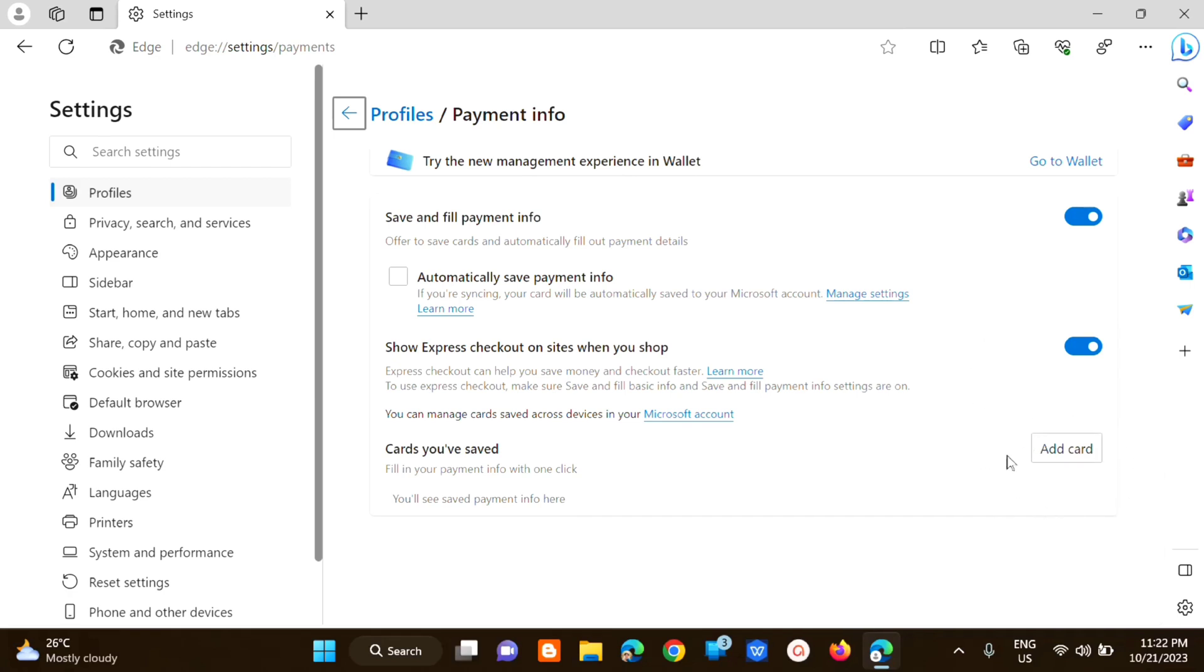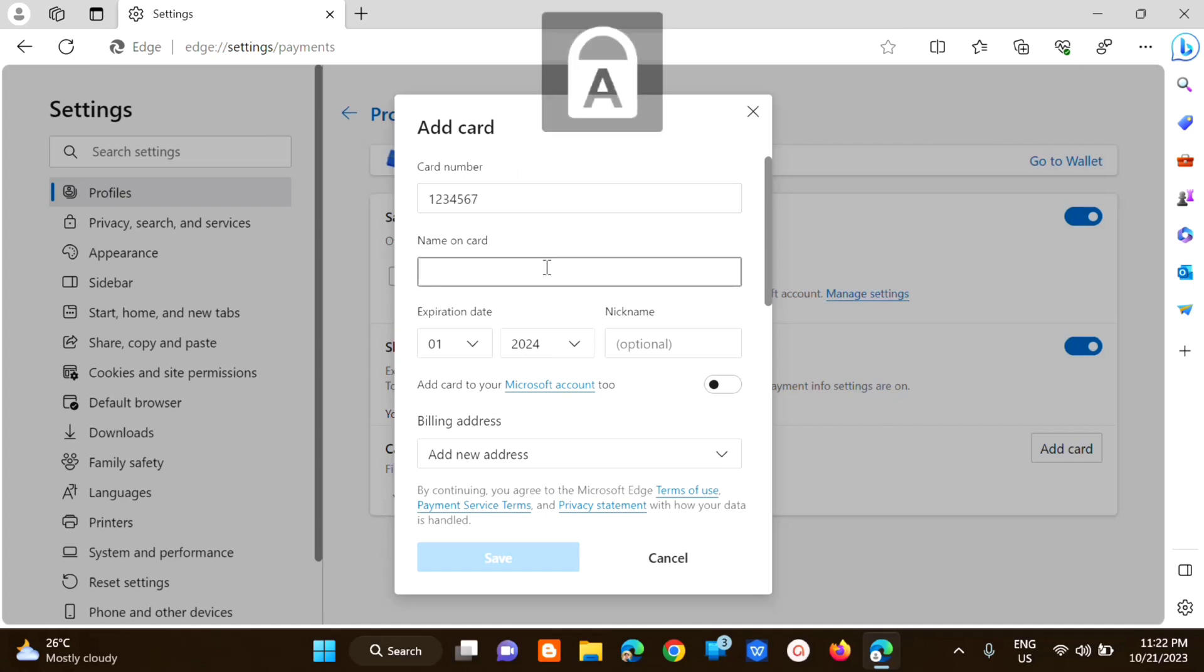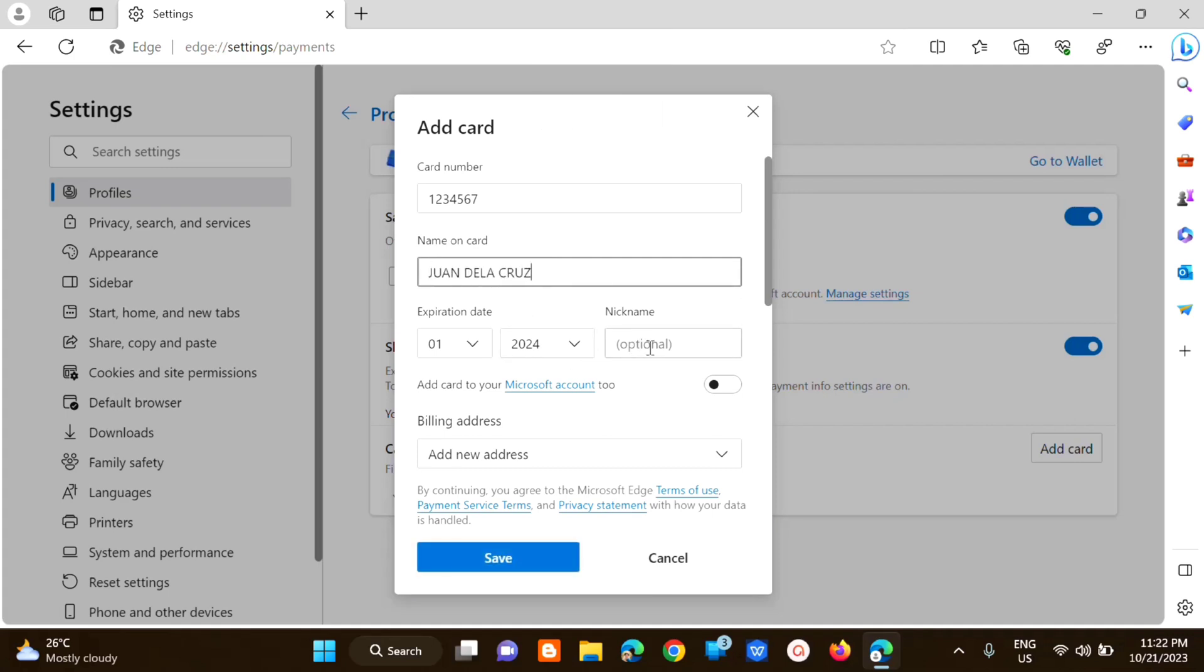So click mo lang yan and then dito sa add card ay pwede ka nang maglagay na credit card information small like card numbers and then yung card name and then yung expiration date. Yung nickname is optional and then pwede mo naman itong in-link dito sa Microsoft account mo so click mo lang tong button na to pwede mo yung turn on or turn off.